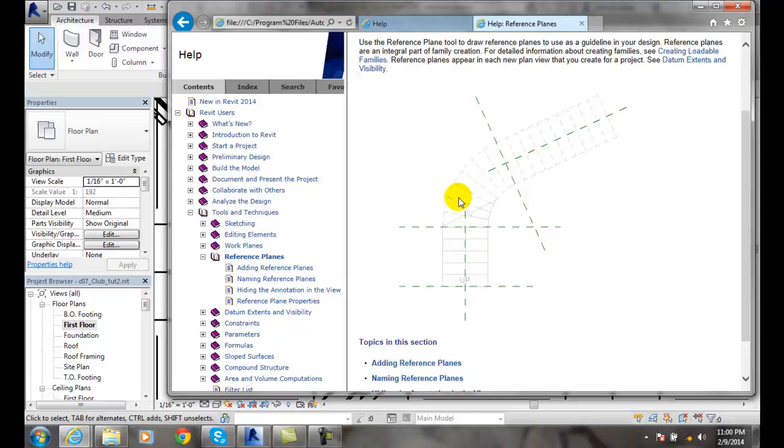We typically use these when we build families. But they're also used for various things when you're laying out and trying to work on things.